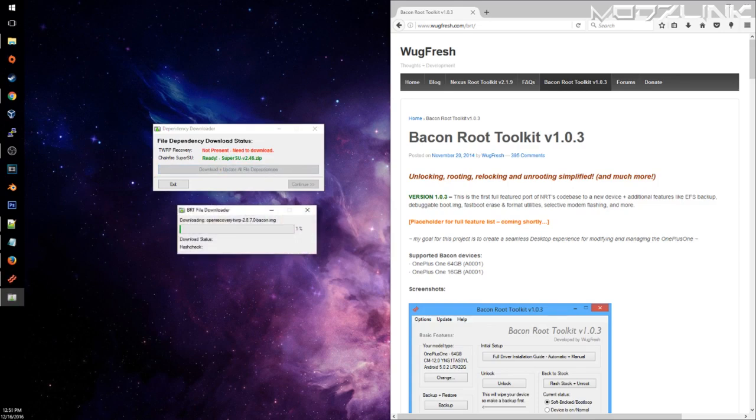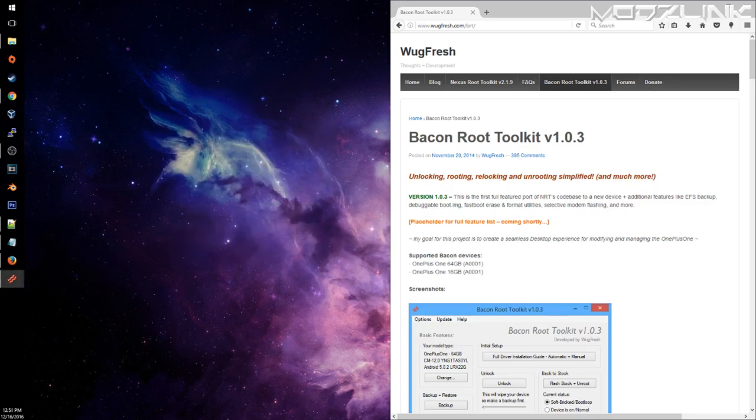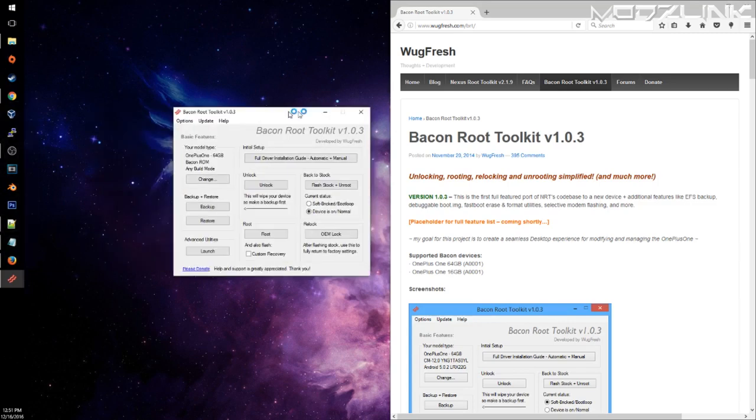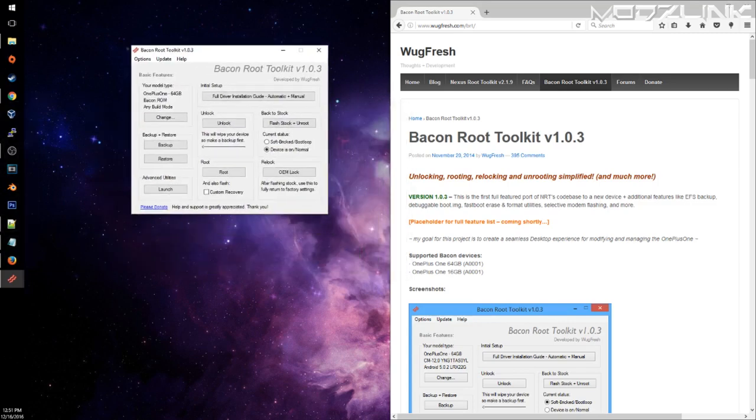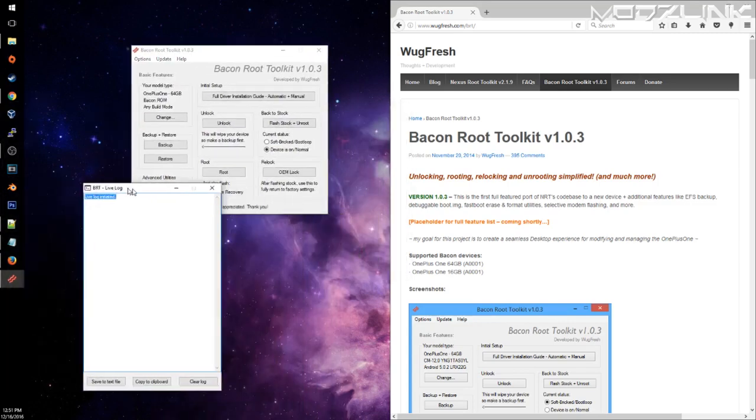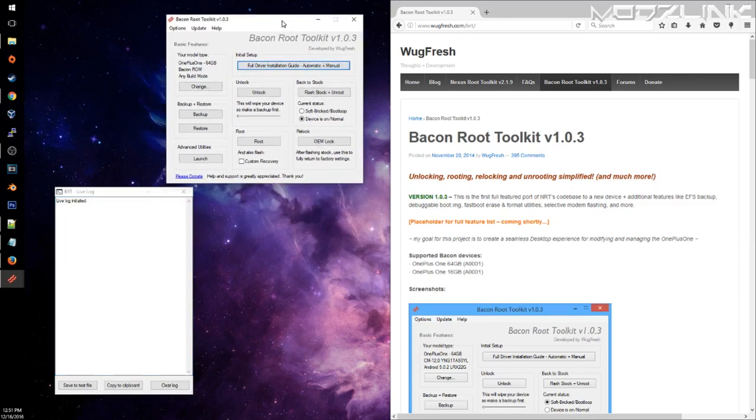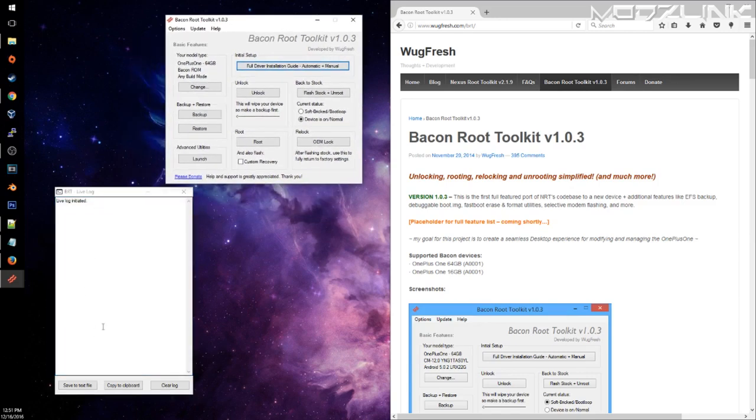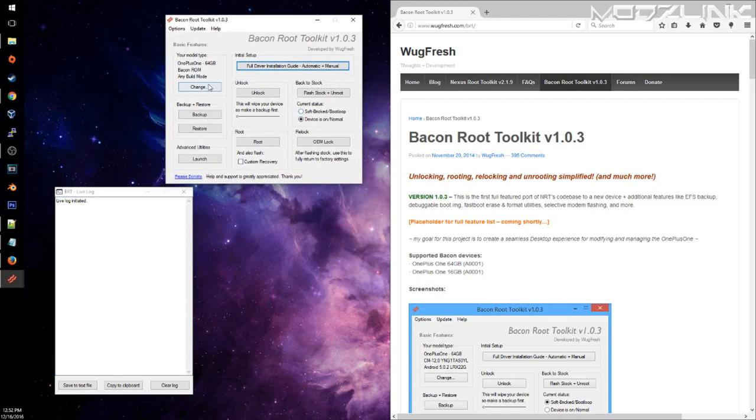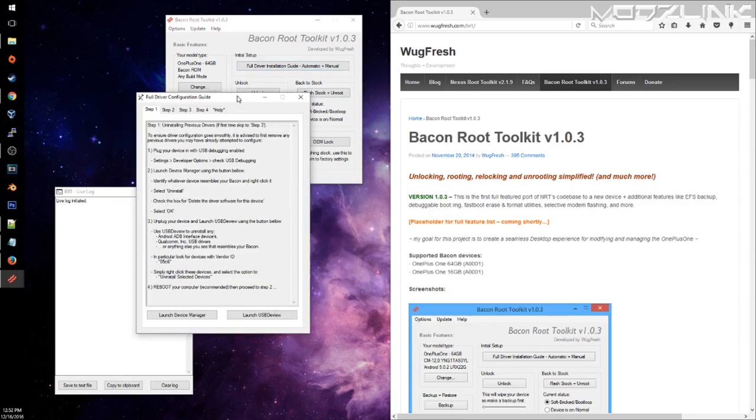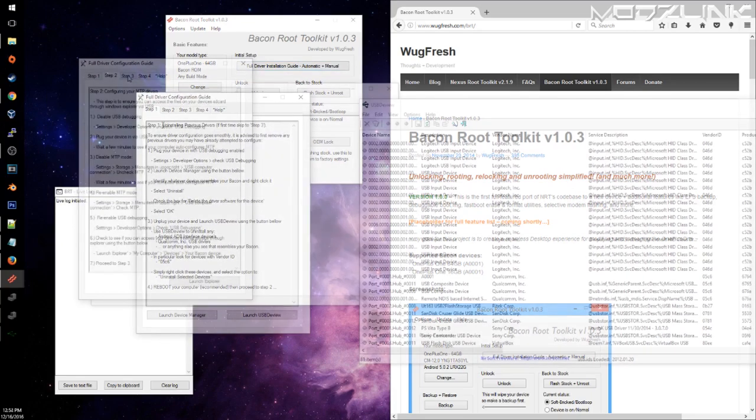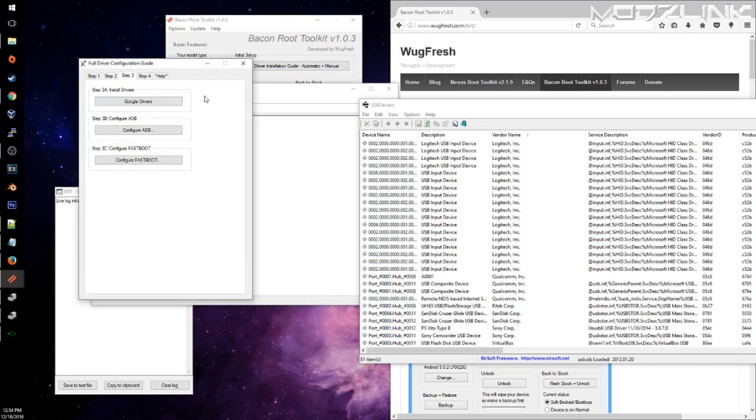Go ahead and download everything. This might take a while, so just be patient. All right, so it looks like we're ready. Here is the toolkit. Here is a live log so you can use it for troubleshooting if you have any issues.